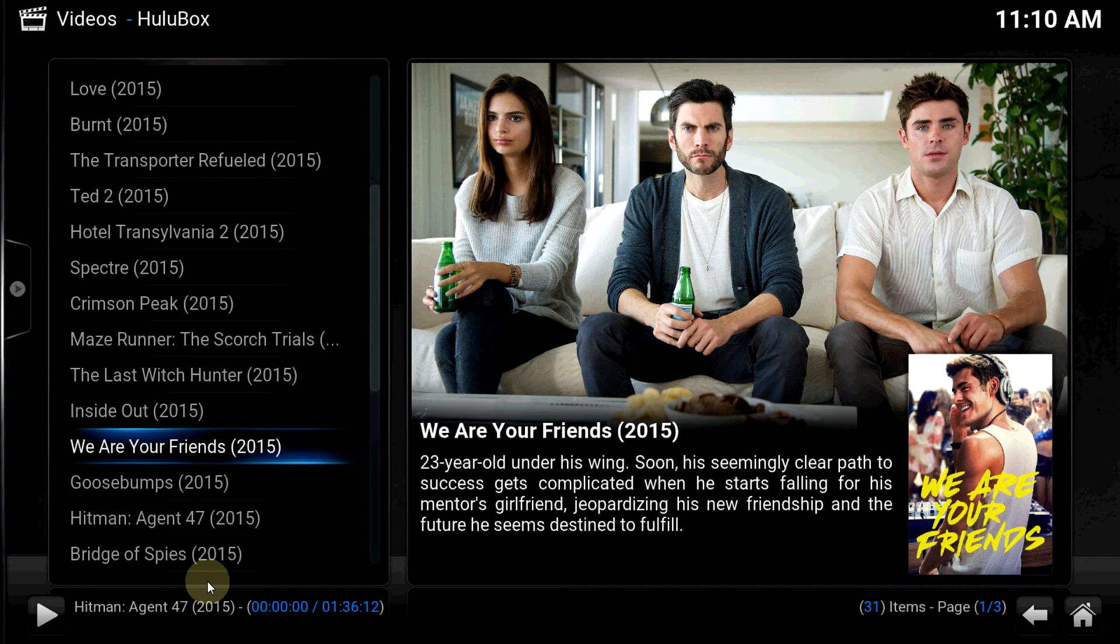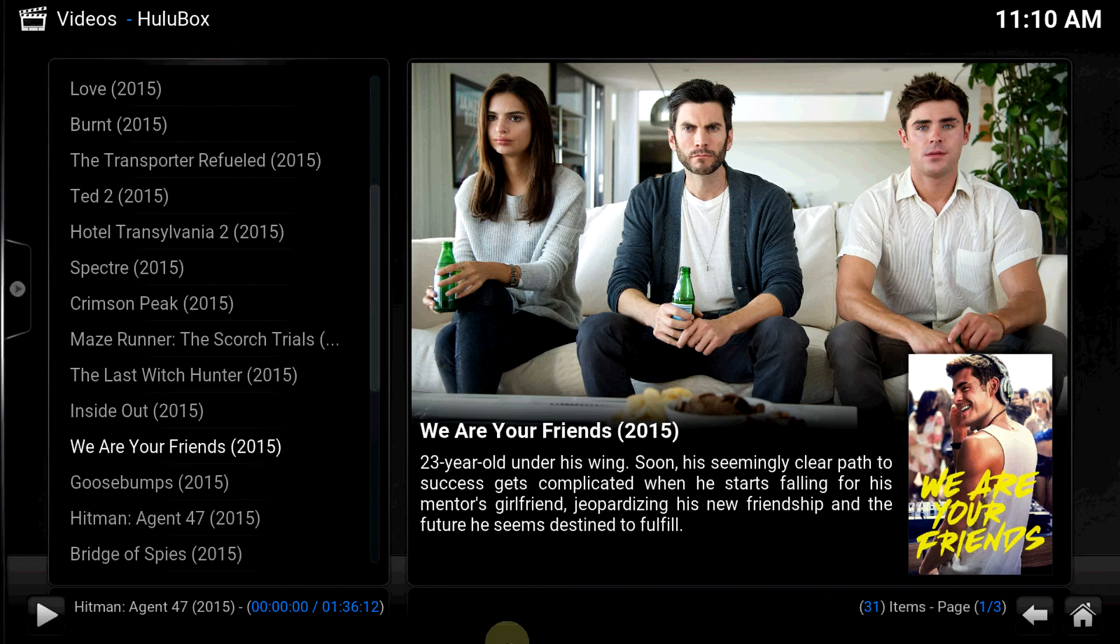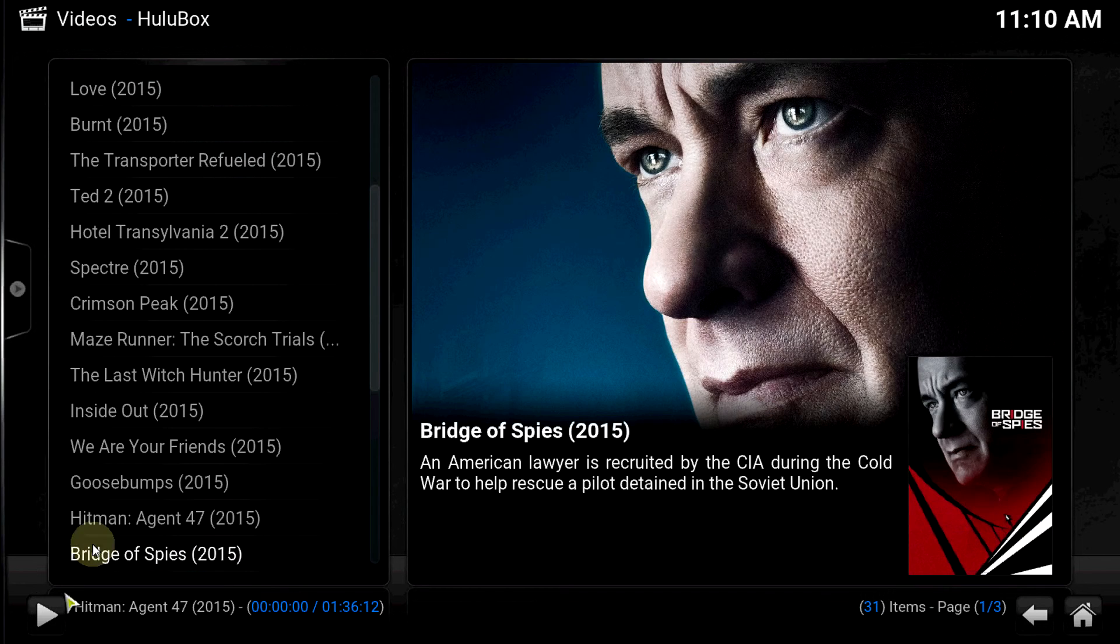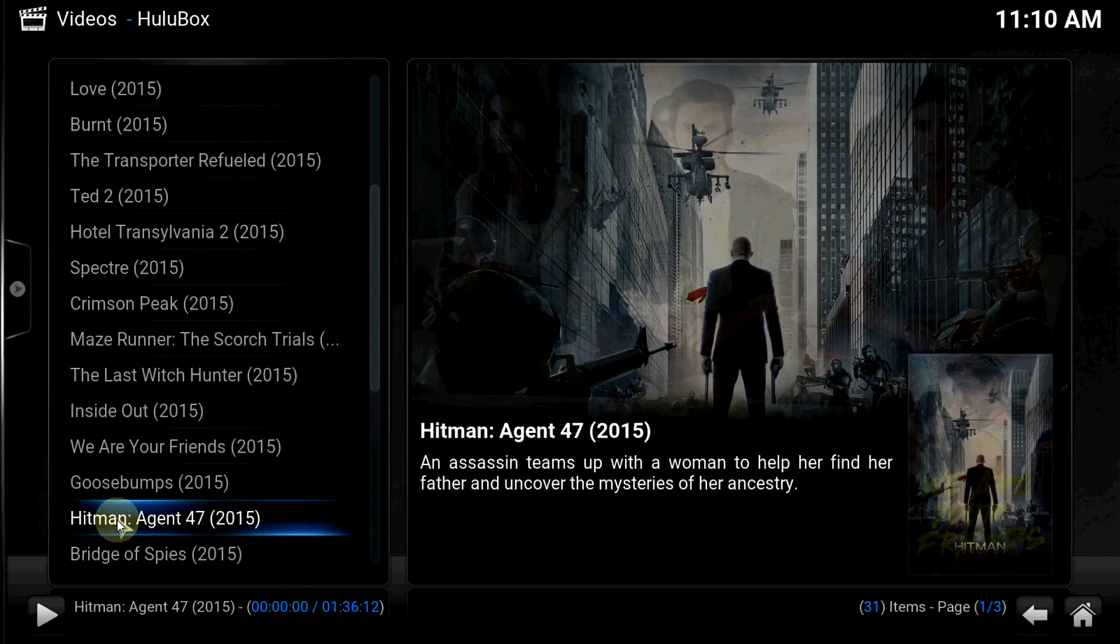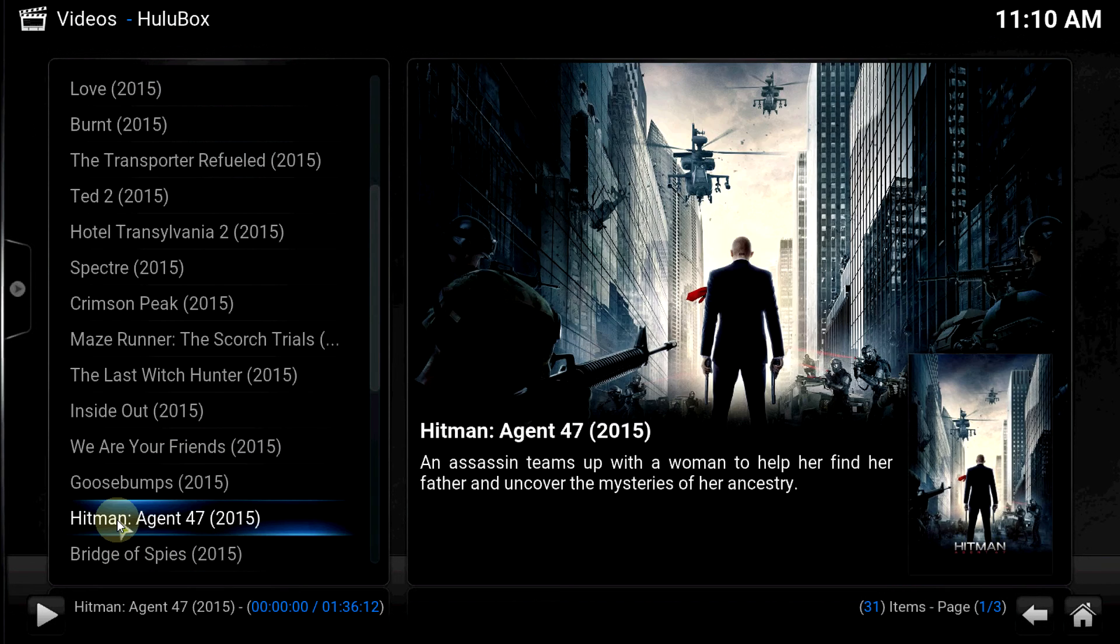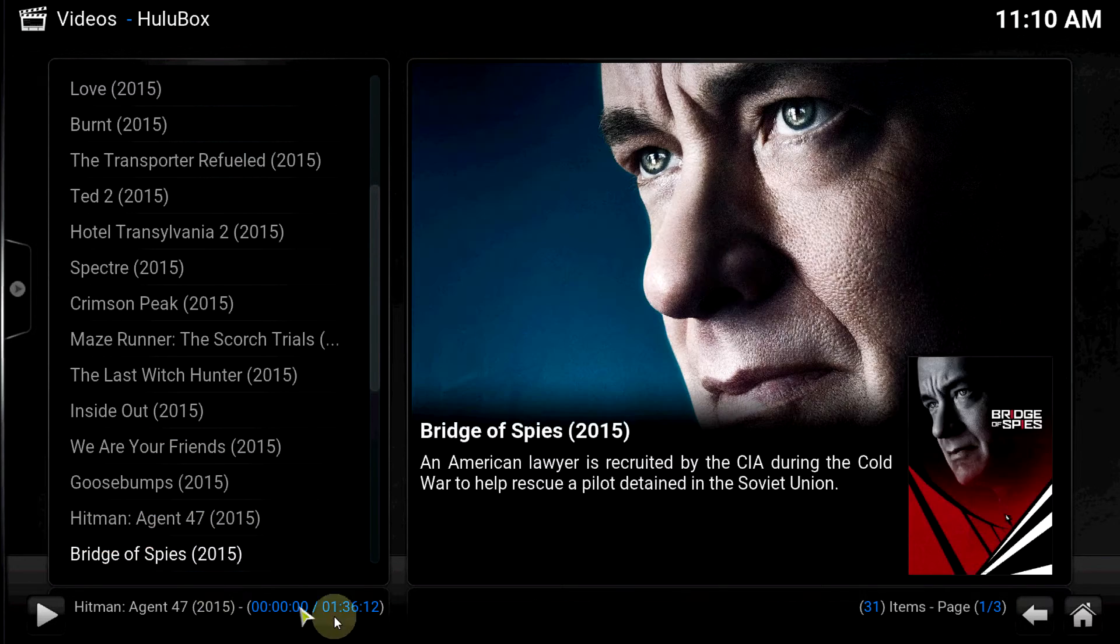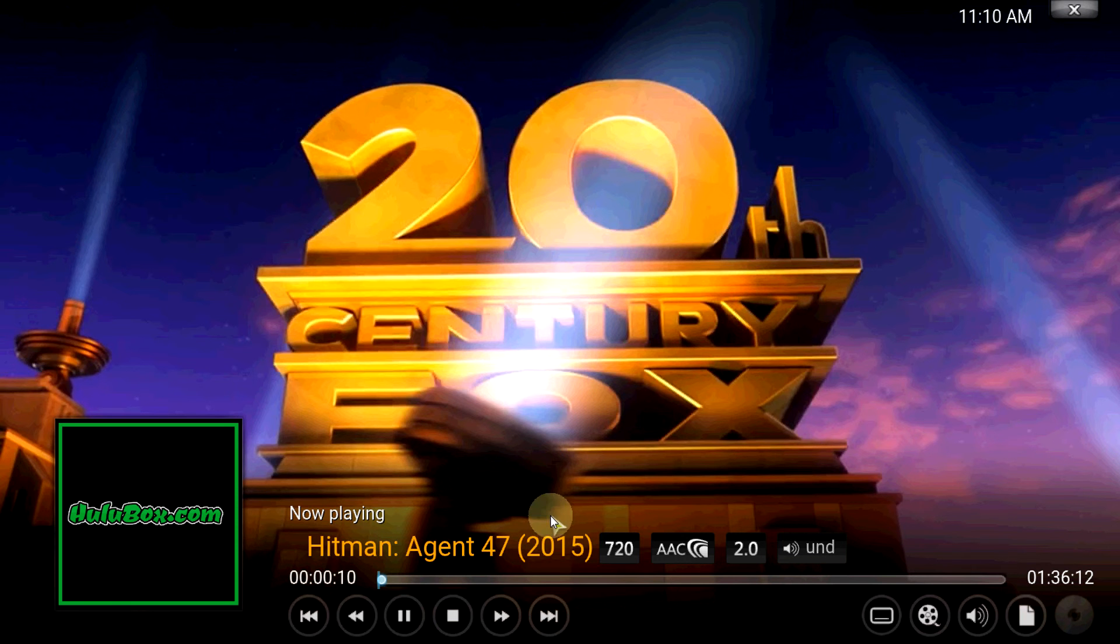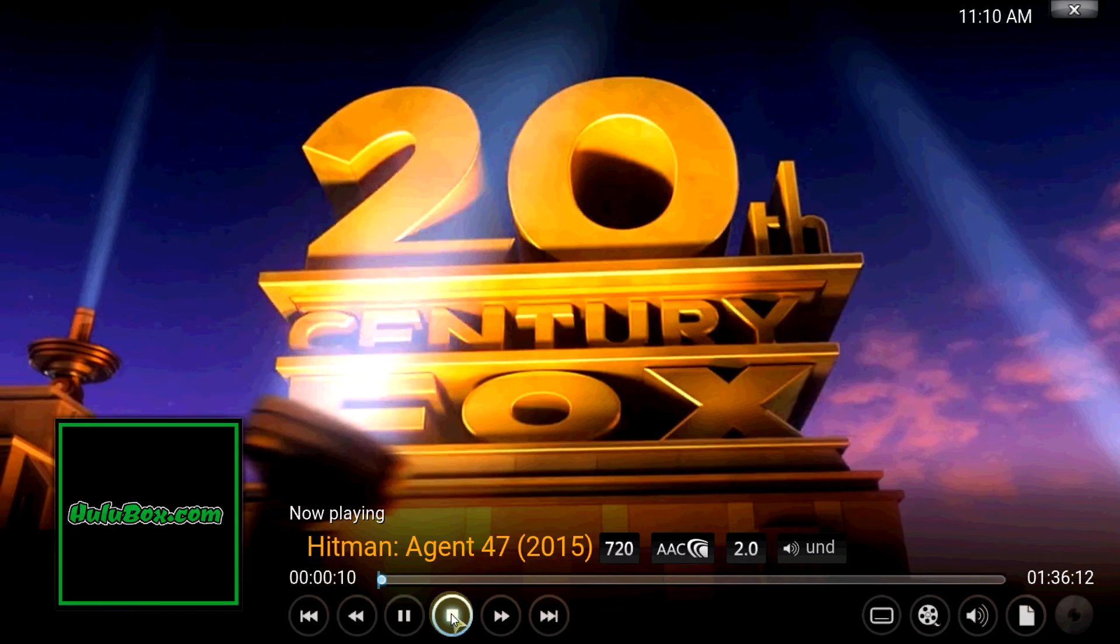OK, did it come up? OK there it is. Let's see, HD.